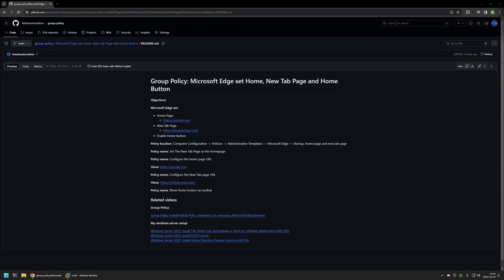In this video I'll be using Group Policy to set the home page, new tab page, and enable the home button in Microsoft Edge. I'm starting from my GitHub page because there are a few bits of information here that I will be using for this video. I will leave the URL in the description down below. Also at the bottom of the page you can find more of my videos that are related to this topic.